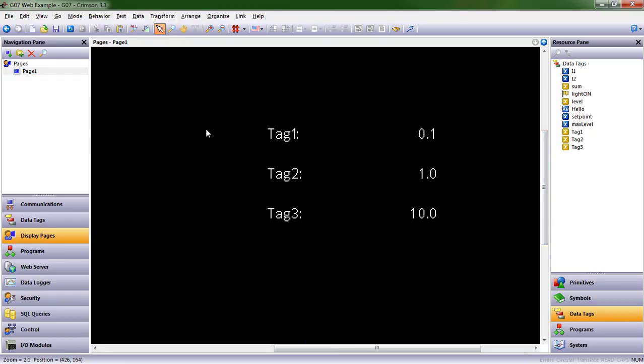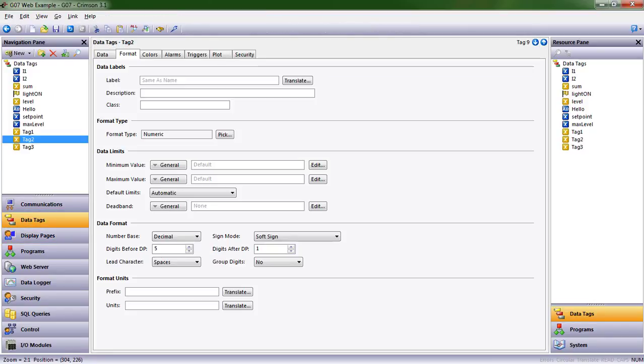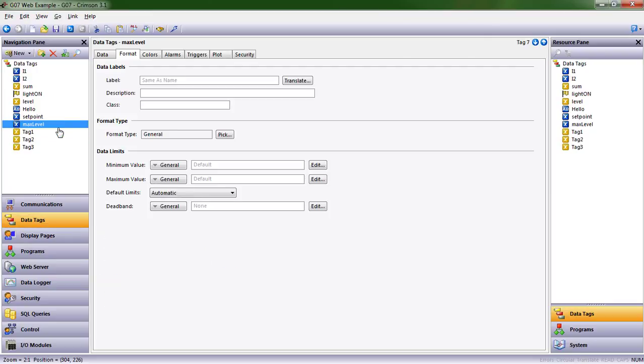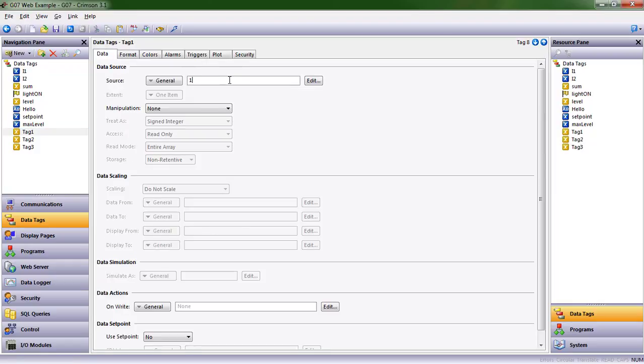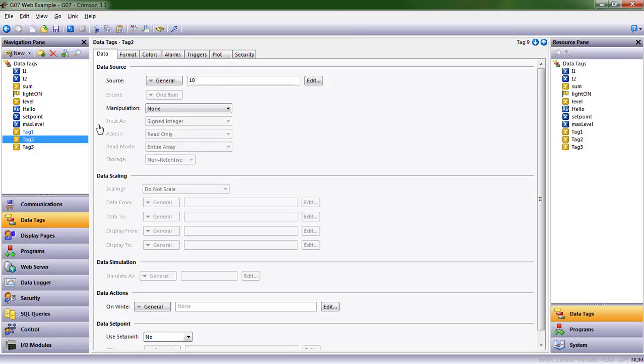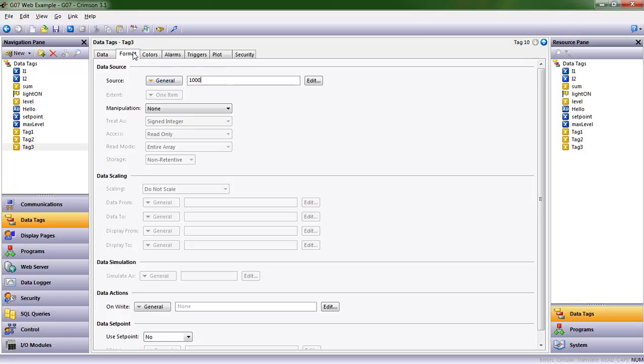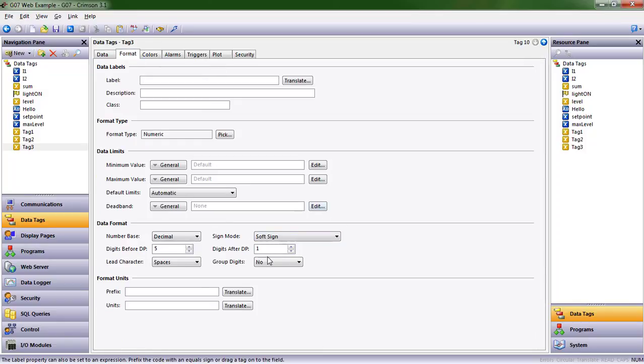So what happened though? I had 1, 10, 100 and now I've got 0.1, 1, 10. We have to start thinking about what we've told Crimson to display. Since we've asked it to display a value after the decimal point, we need to give it values that we expect to see on the screen, taking into account that extra position. So 1 becomes 10, 10 becomes 100, and 100 becomes 1000. In reality, this is still 100.